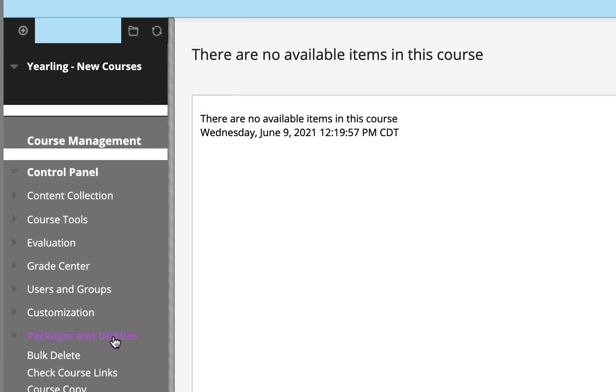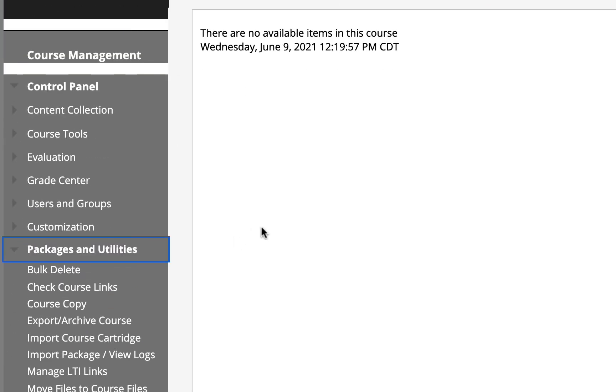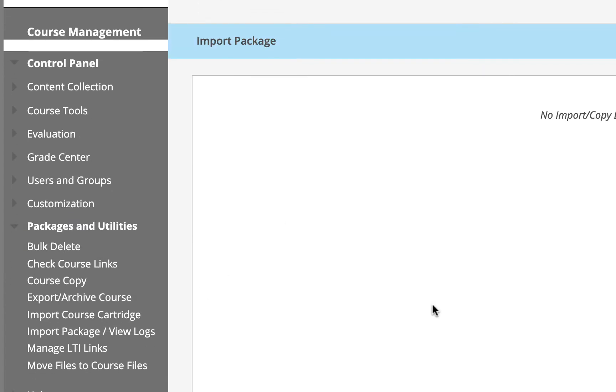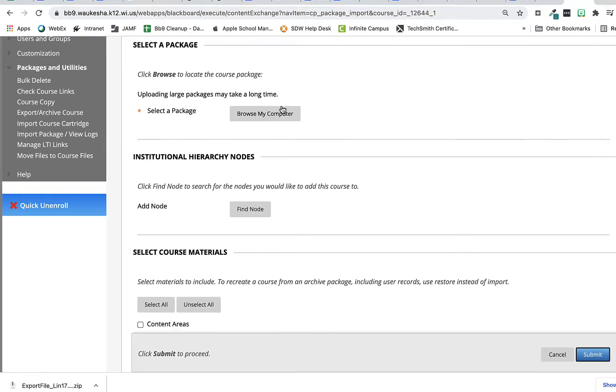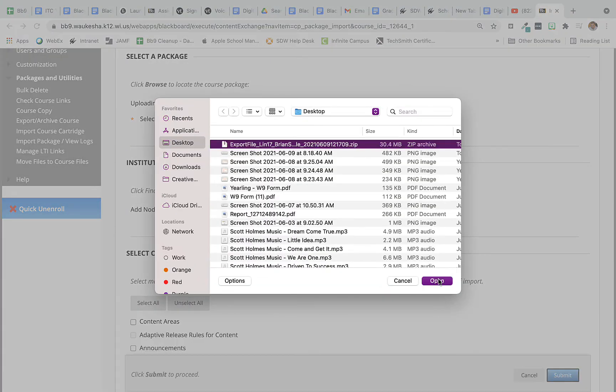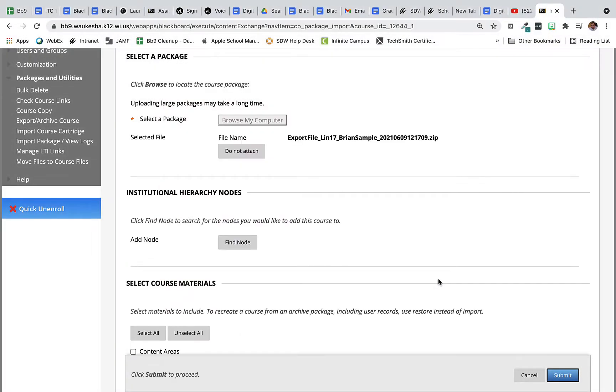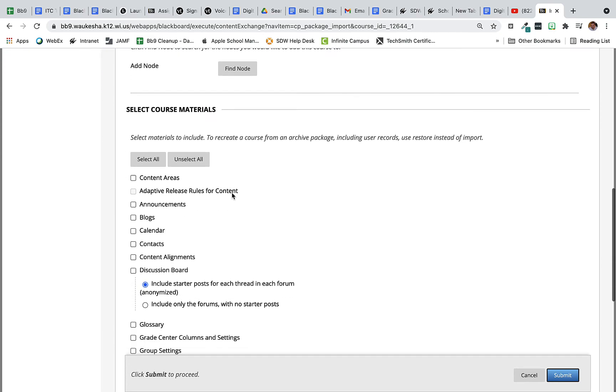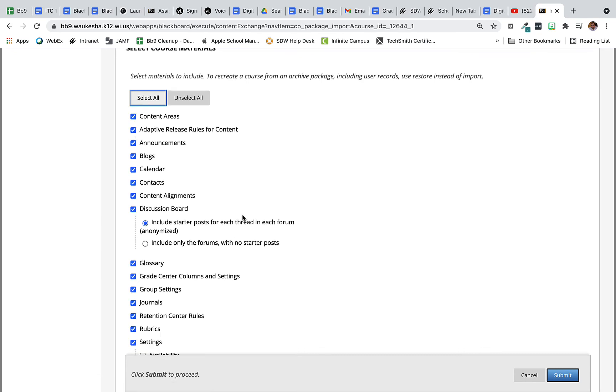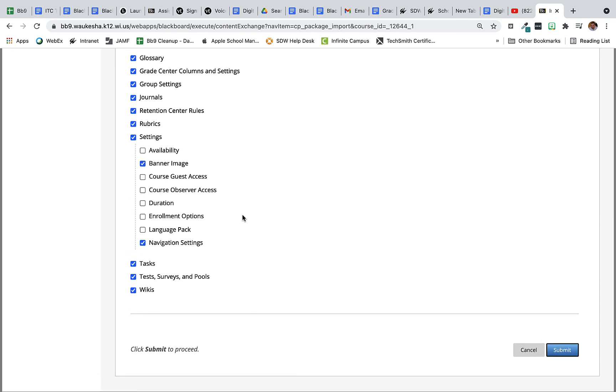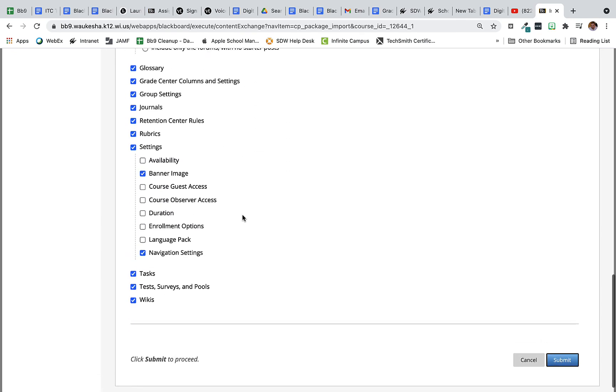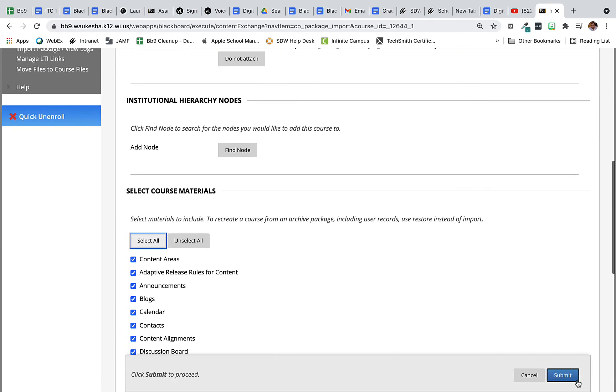So here I am in my new course. I come down to the packages and utilities area and we're going to select import package. Now I'm going to click on the import package button here. We're going to browse my computer. Select open. Then I slide down to the select course materials and it's important that I again select all. We want to bring in everything that we had before into this next course. So we click submit.